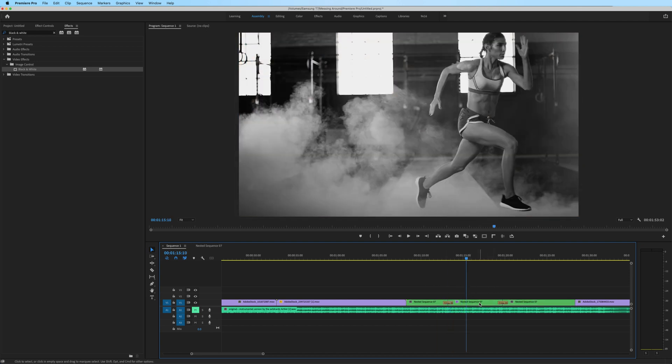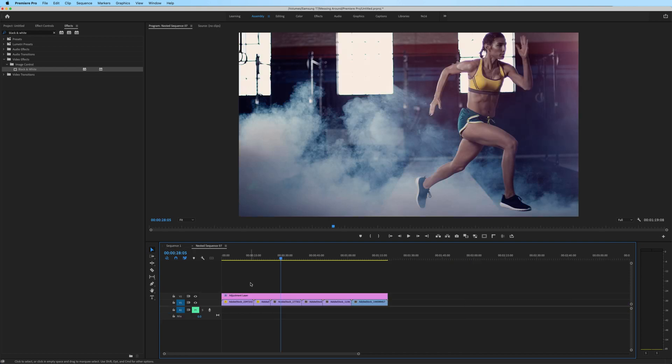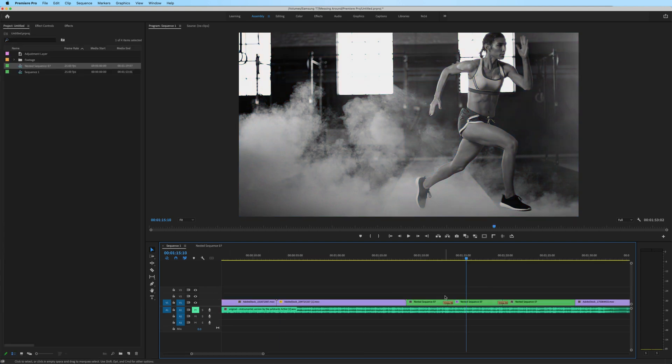So to reiterate, in this situation, I have effects on my nested sequence. I've cut up and trimmed this nested sequence within my main timeline. So my nested sequence is much longer, as well as my nested sequence also has multiple video layers.